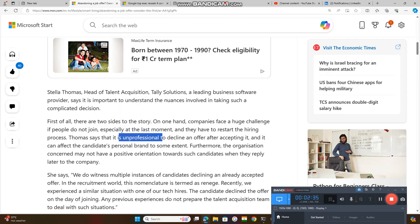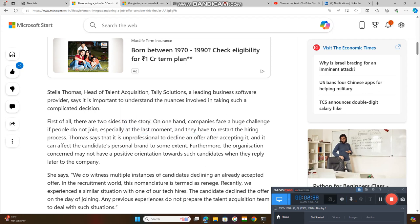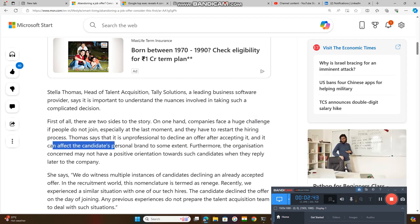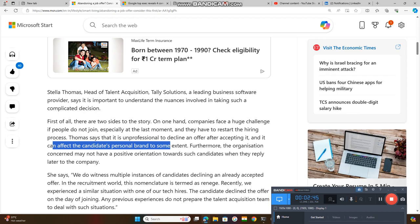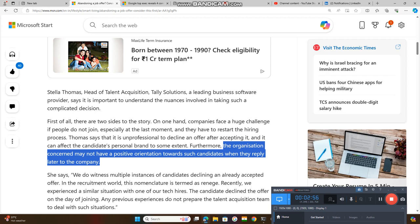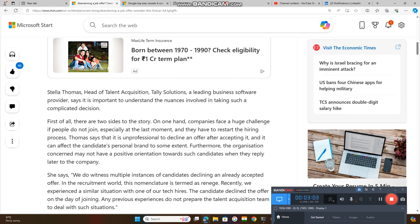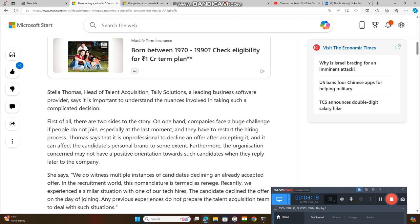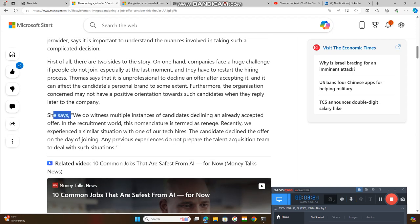Stella Thomas stated that it is unprofessional to decline an offer after once you have accepted it. It can affect the candidate's personal brand to some extent. Furthermore, the organization concerned may not have a positive orientation towards such candidates when they apply later to the company.